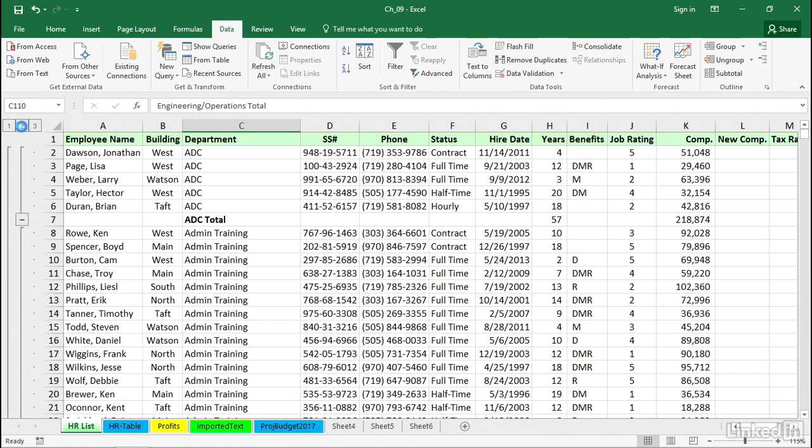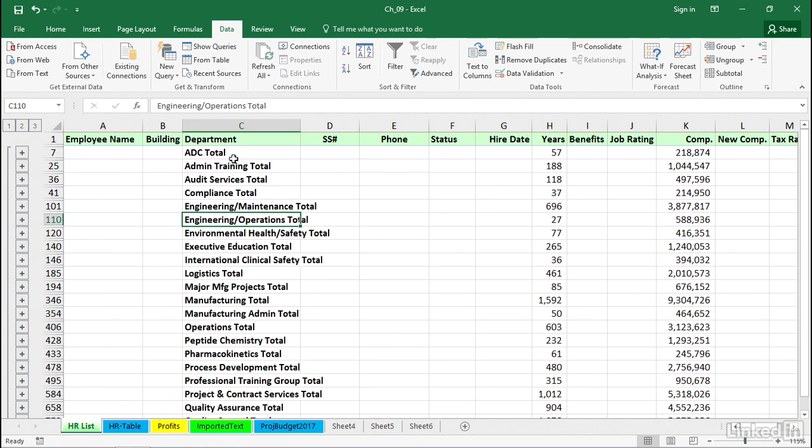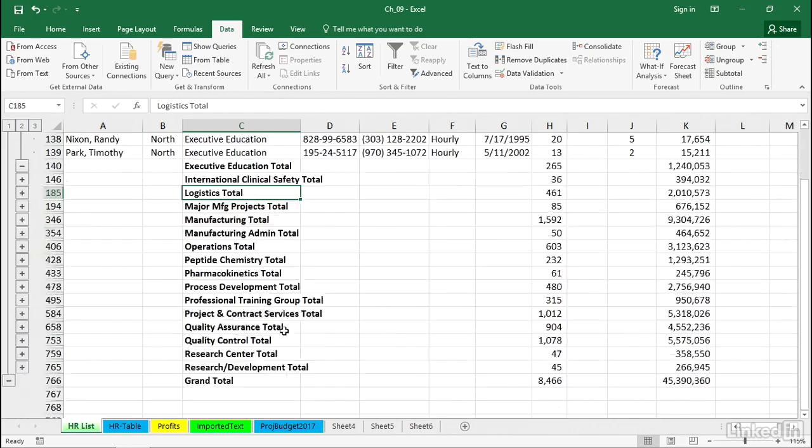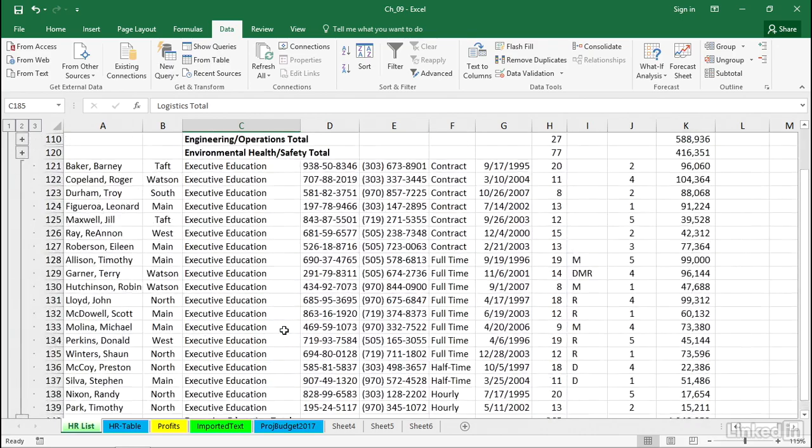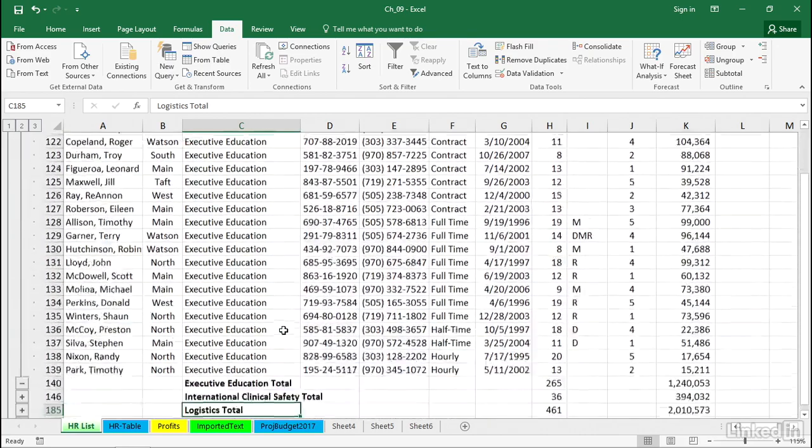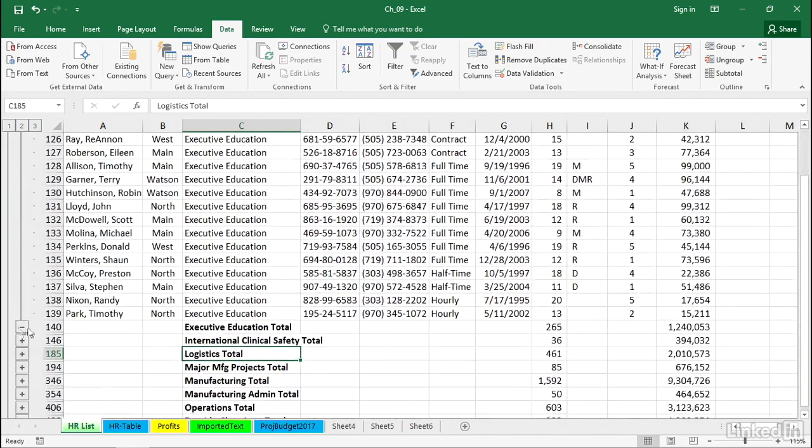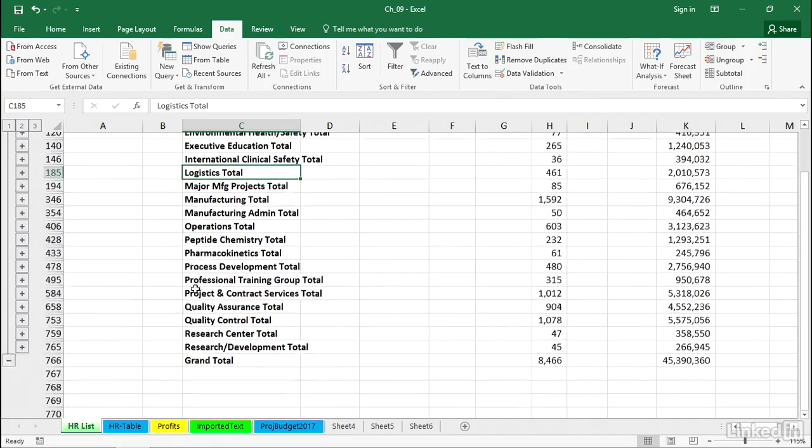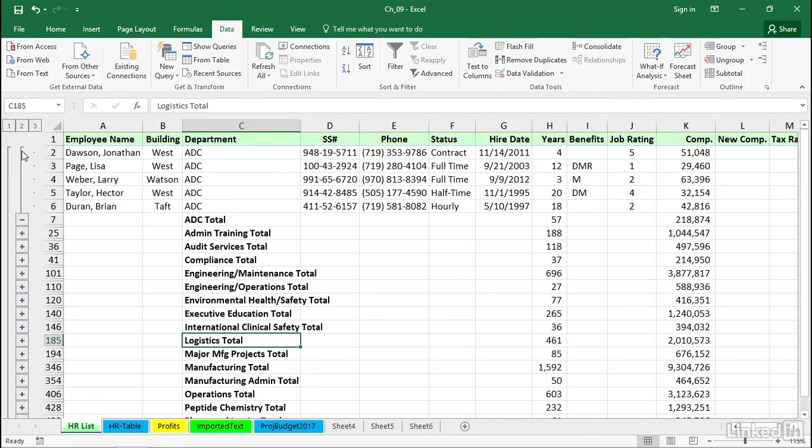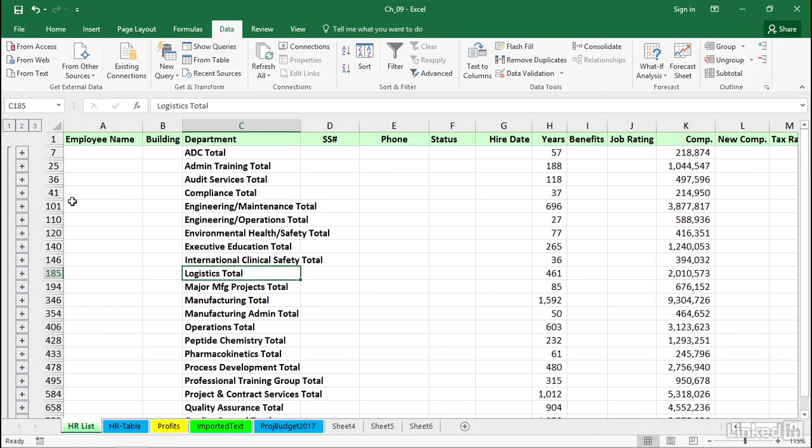If somebody raises the question, how many people are in this Executive Education group? Could we expand that briefly? I'll click the plus next to Executive Education, and there's the list. We've expanded just a piece of this. And here too, we could collapse it with the minus that's over here. How about that ADC group? A much smaller group. There it is. We see the detail there. Or we collapse it with the minus.